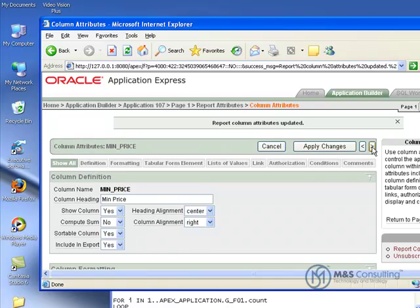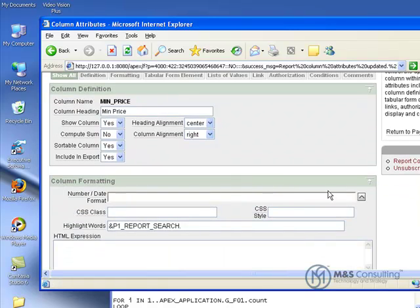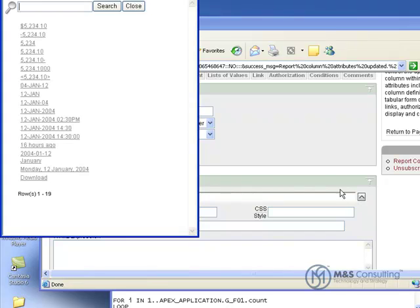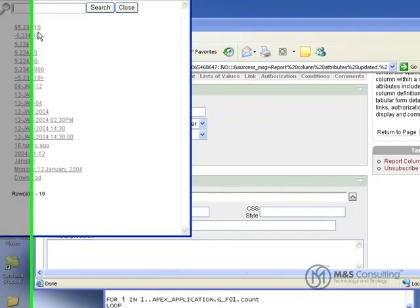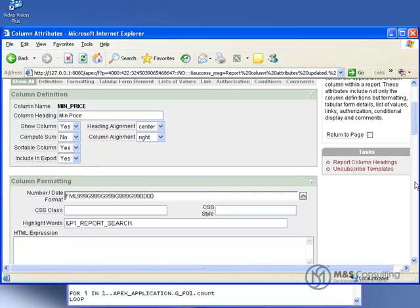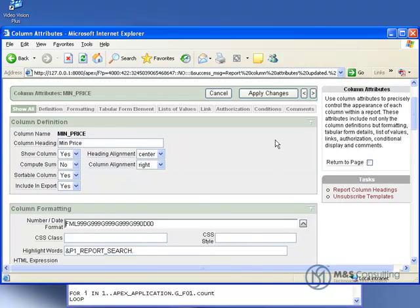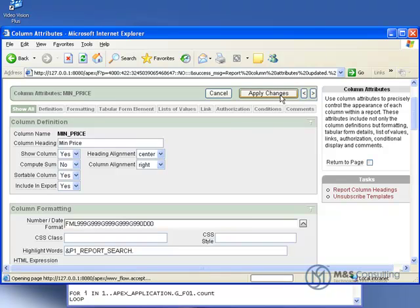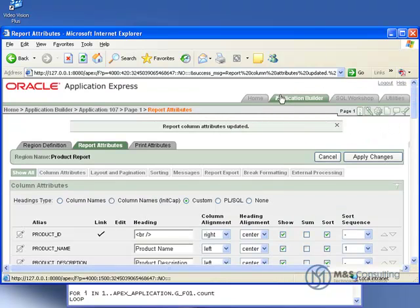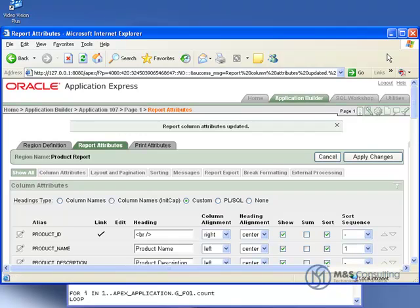What that will do is that will cycle us one column forward to the Minimum Price column. And we're going to go down and make the same format change there so that it will display monetary values. And then once that's set, we can now go up and we can hit Apply Changes.